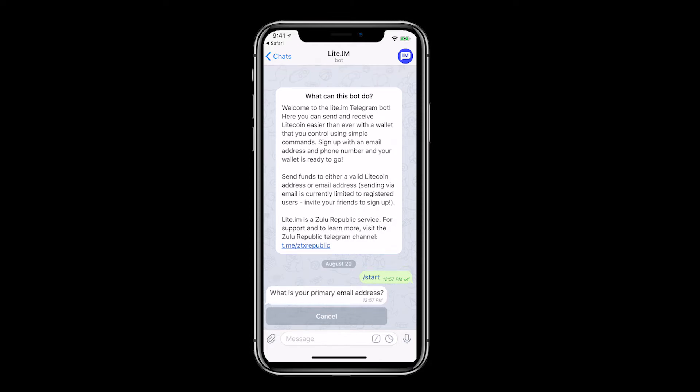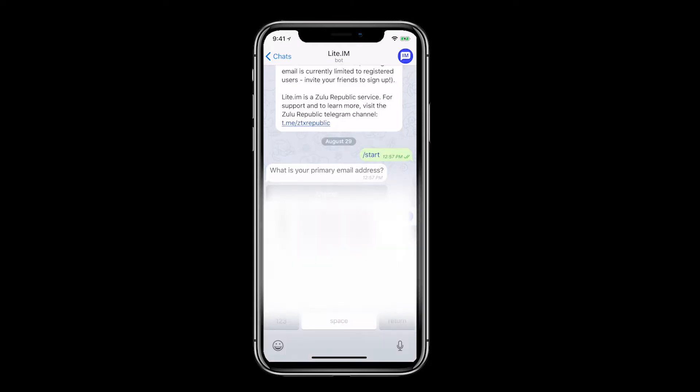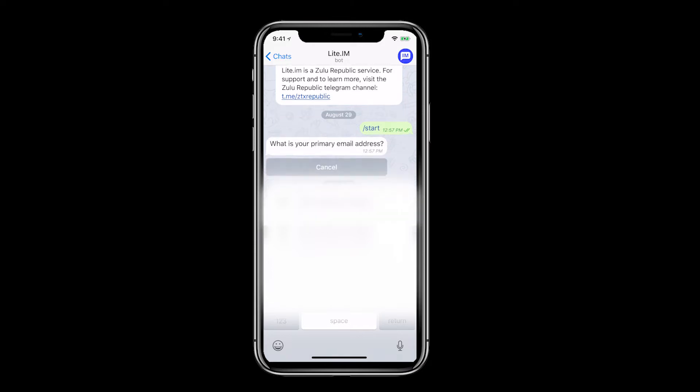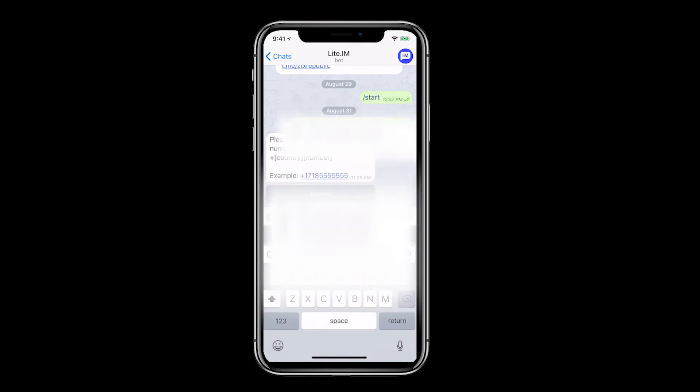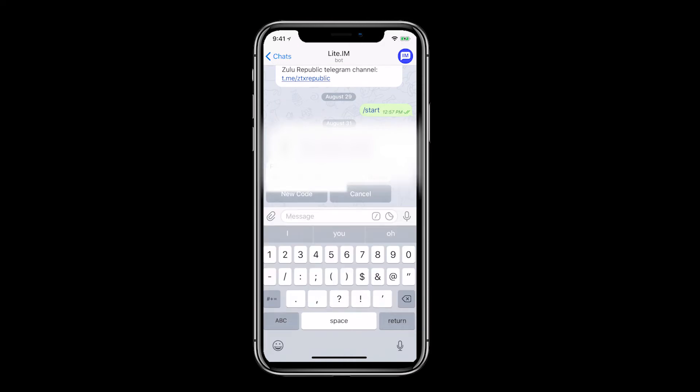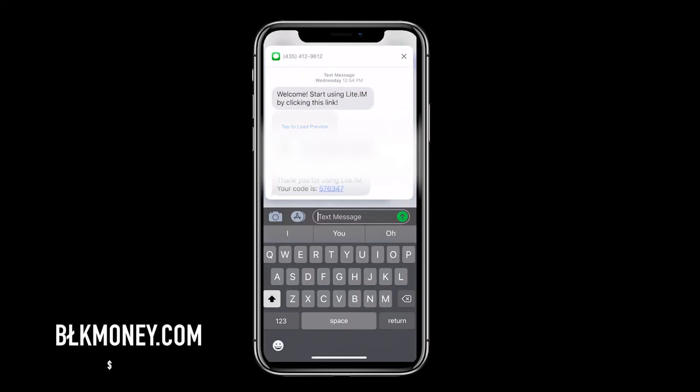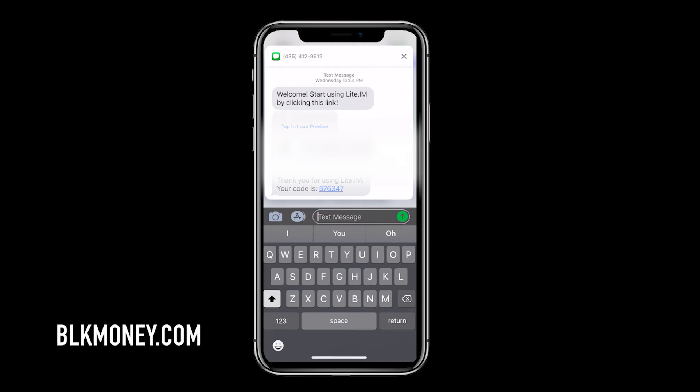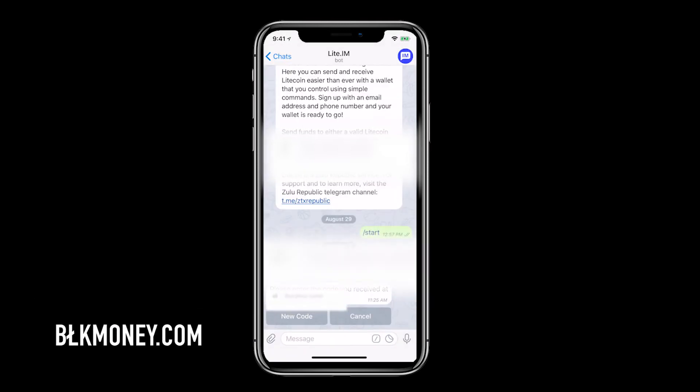Enter your primary email address. Now let's enter your full telephone number including country code like before. Open up messages to receive the code. Then enter this code in the Telegram chat.